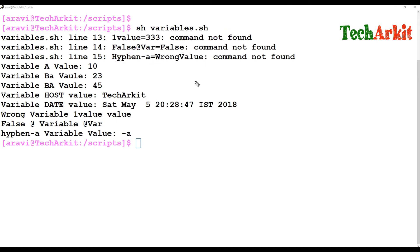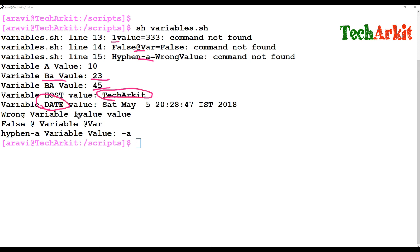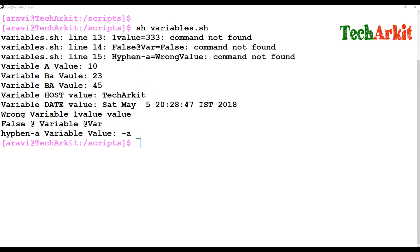So the errors confirm: special characters, variables starting with numbers, and hyphens are not allowed. The results show that lowercase 'ba' is 23 and uppercase 'BA' is 45, confirming case sensitivity. The hostname value is 'ARKIT'. The date variable shows its value correctly, but the invalid variables did not execute properly.